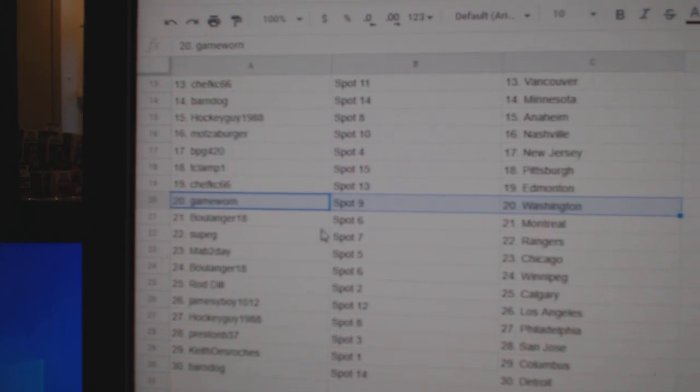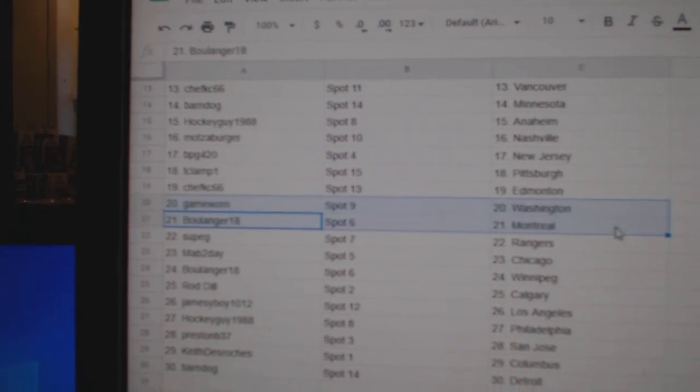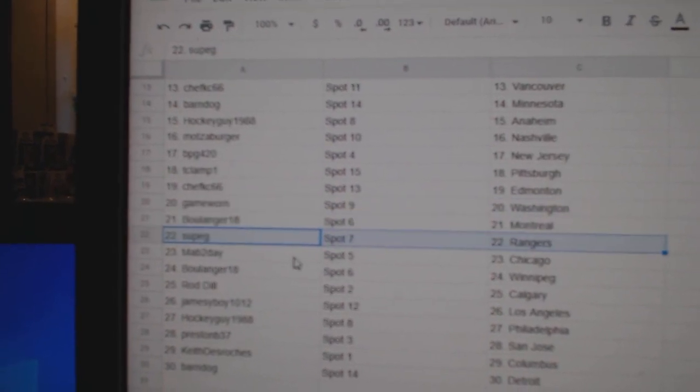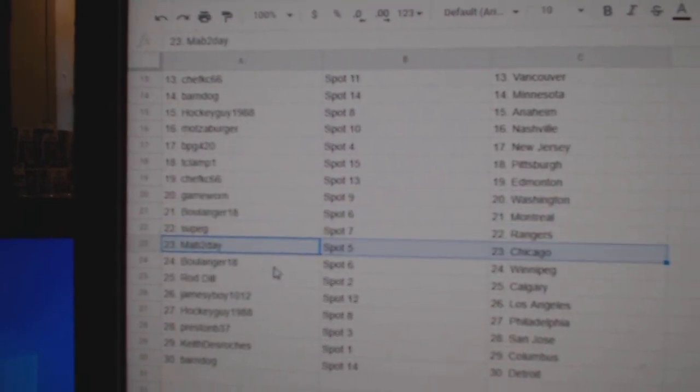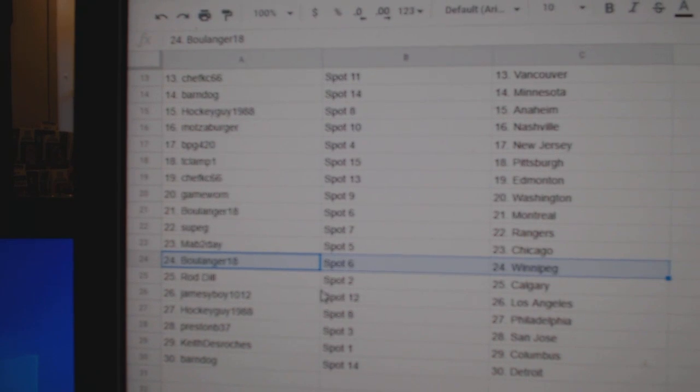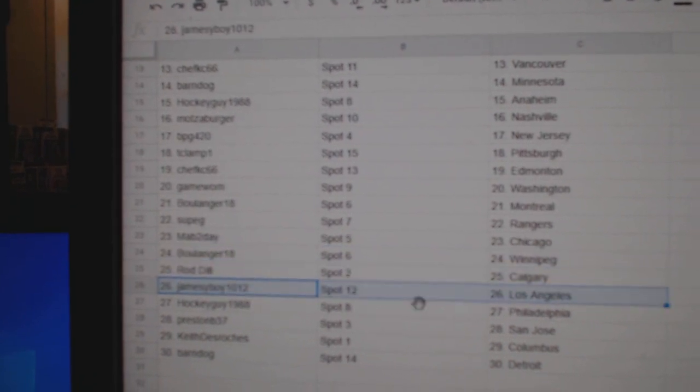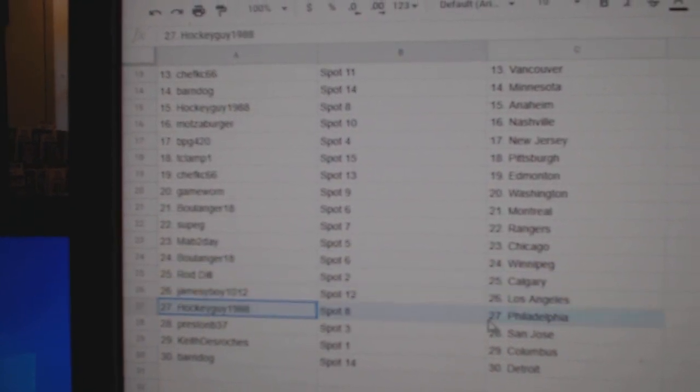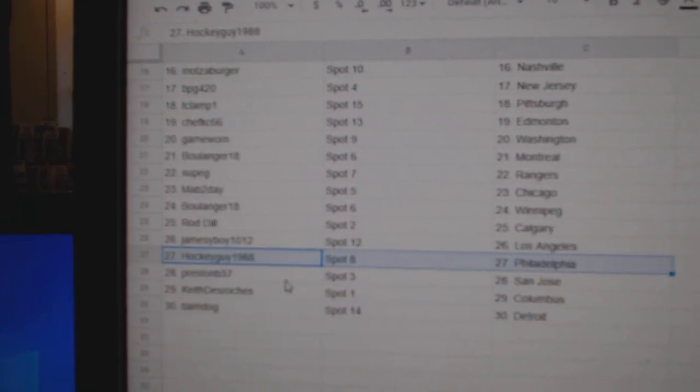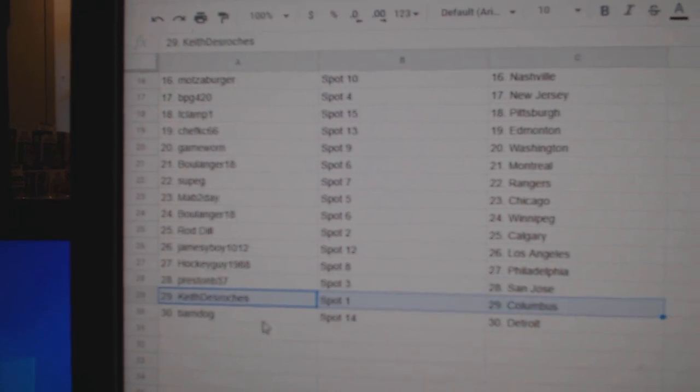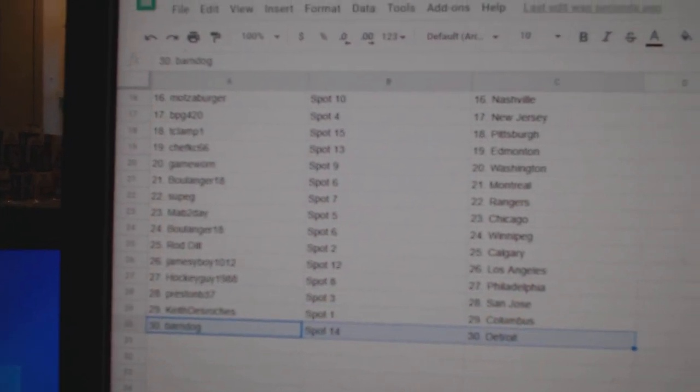Game War in Washington, Boulanger's got Montreal, Sup's got Rangers, Mavs got Chicago, Boulanger's got Winnipeg, Rod Calgary, James LA, Hockey Guy Philly, Preston San Jose, Keith Columbus, Barnes got Detroit.